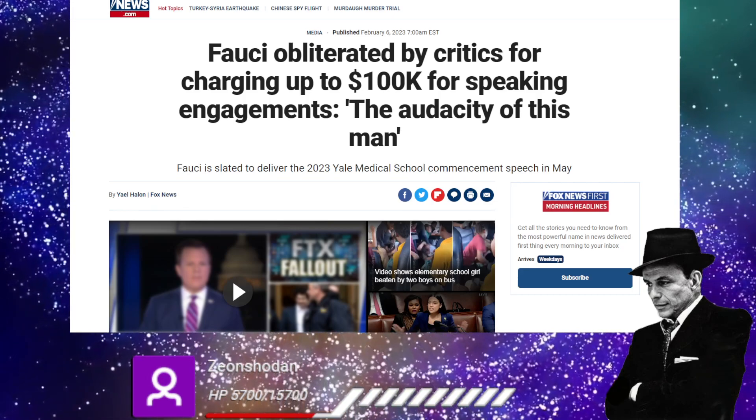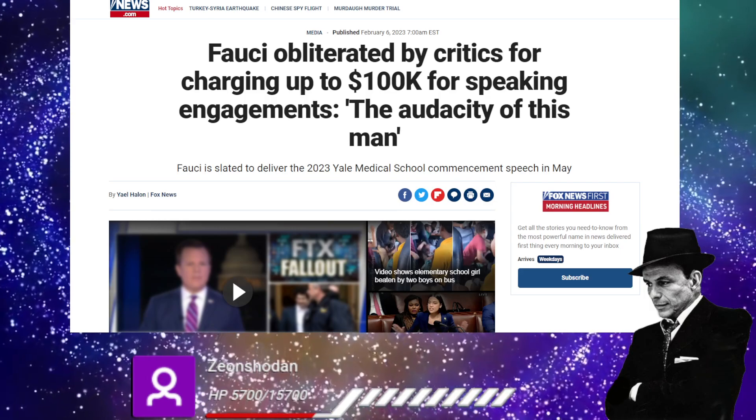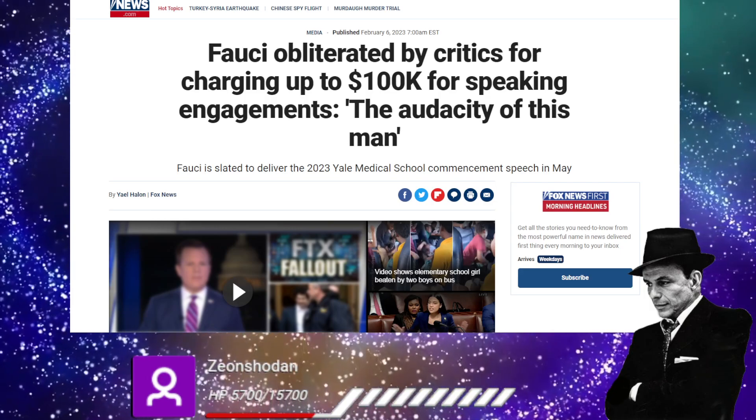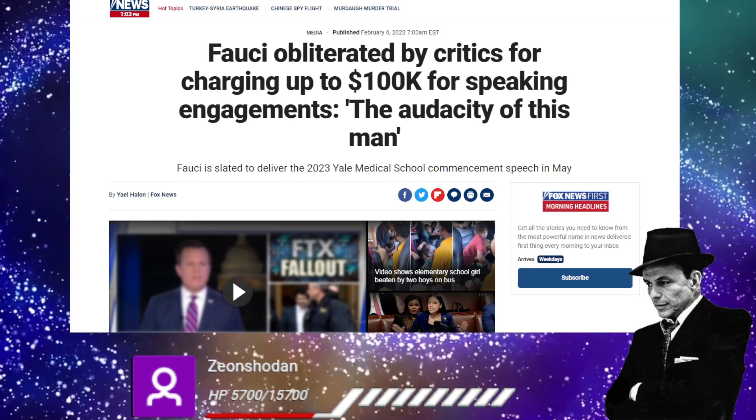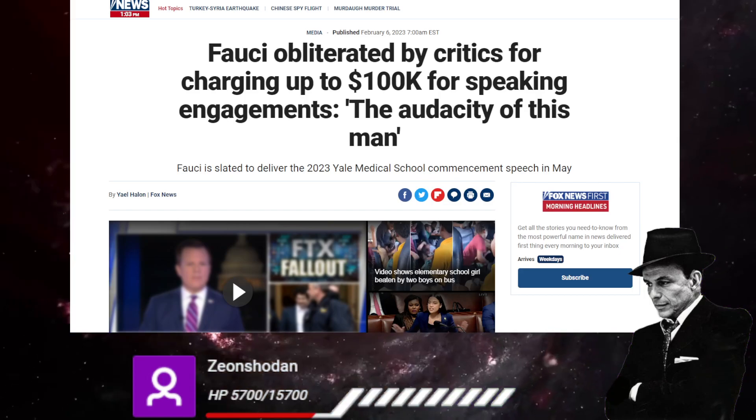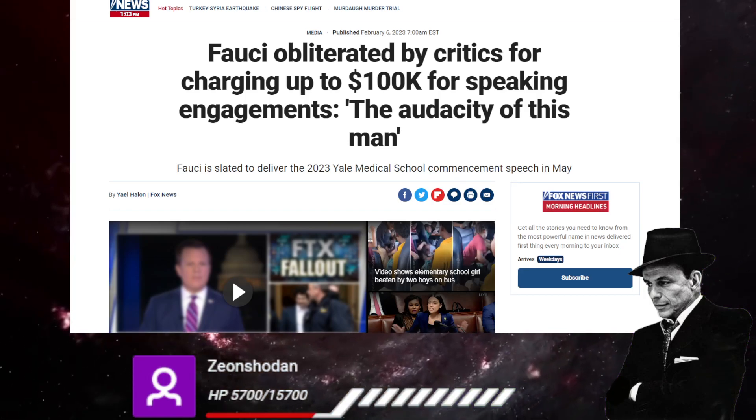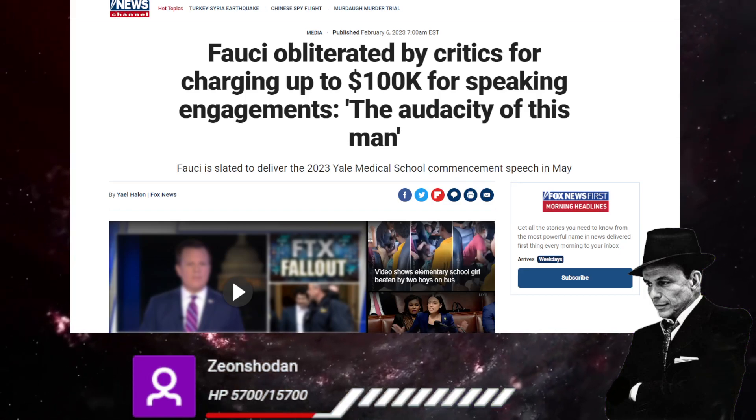Israel for just a contribution to science or whatever they gave it to him for. Now he's going to charge $100,000 per speaking engagement. This is insane.